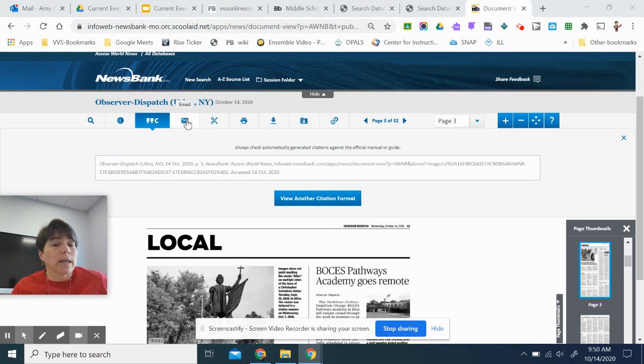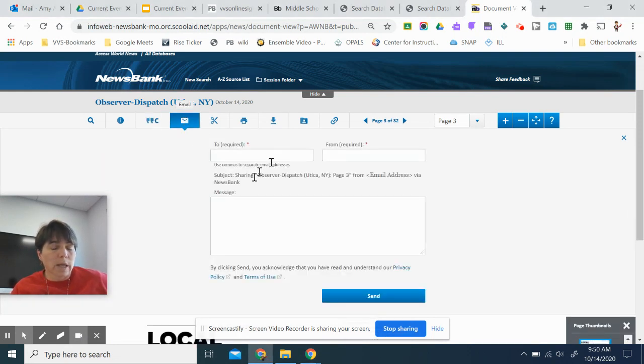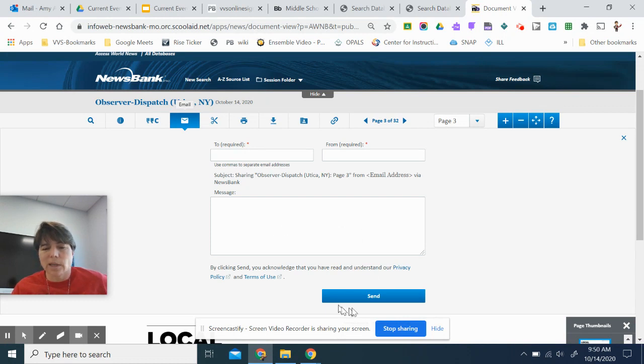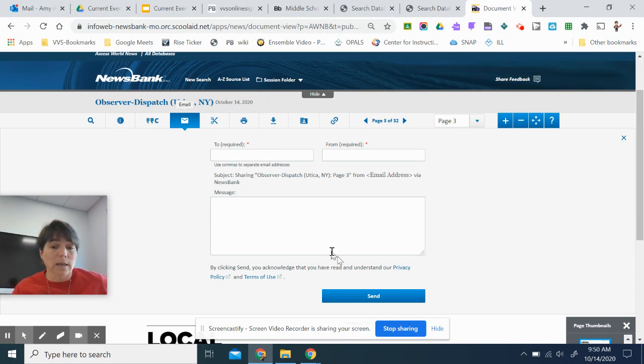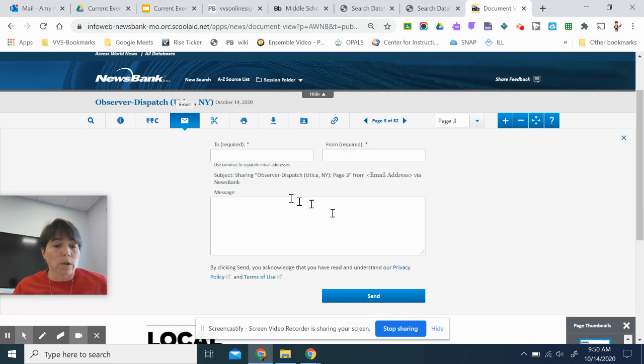I can email it to myself. So put in your email. You can put in a message if you needed to, but if it's to yourself, then you can just hit send. When it does that, it sends you a link and you don't have to log back into Newsbank. You can just go to your article from that link.